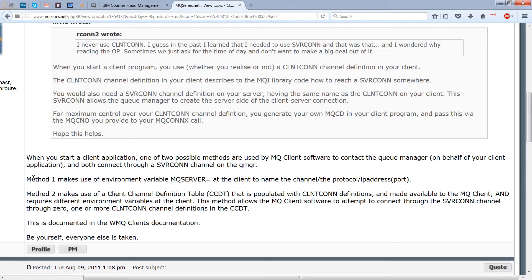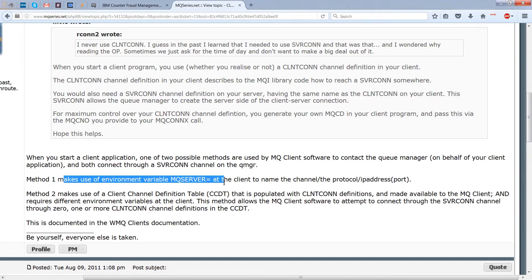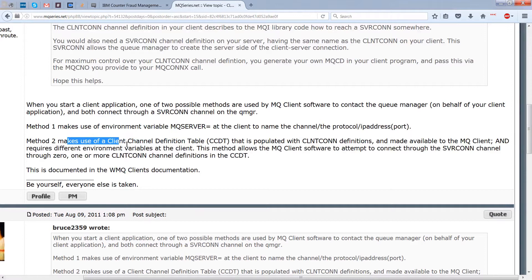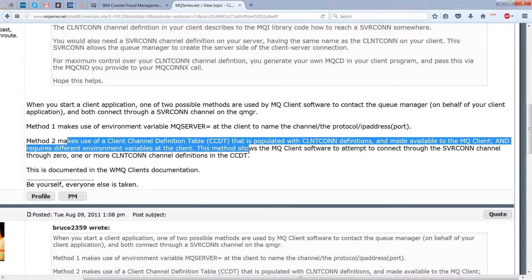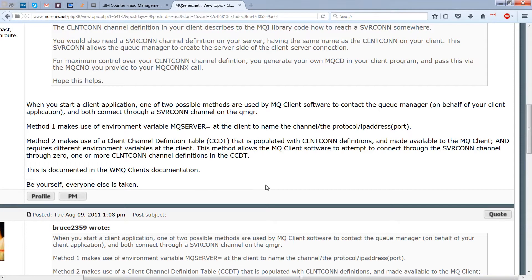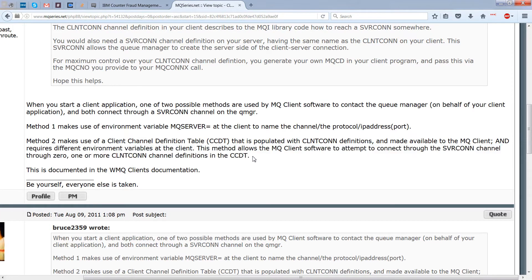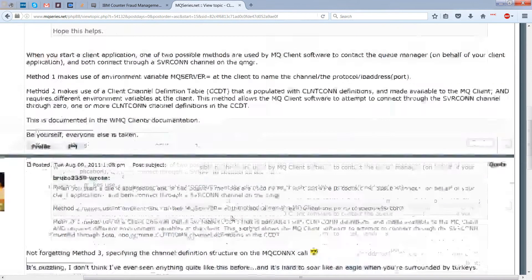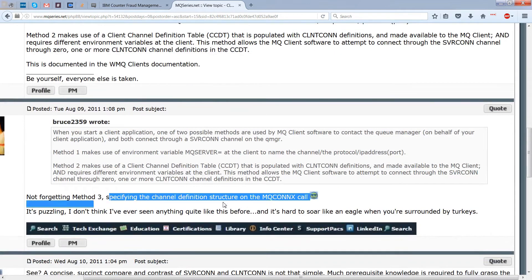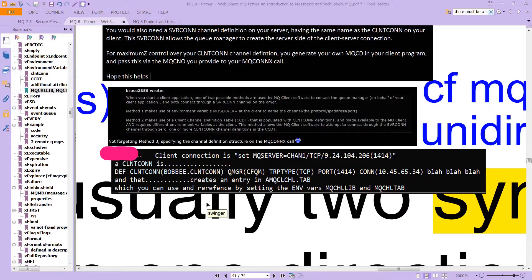So essentially, there are, as one of actually, it says two here, but actually, there are three. So that is this MQSERVER, we did that one. Now in method two was making use of the CCDT, which we had talked about. And again, it's made available to the MQ client and it requires different environment variables at the client. This method allows the MQ client software to attempt to connect to the server con channel through zero, one or more client con channels defined in the CCDT. And of course, that's documented now with actually this is the third method you could potentially do, which is the structure on the MQCONNX, which we also just looked at.